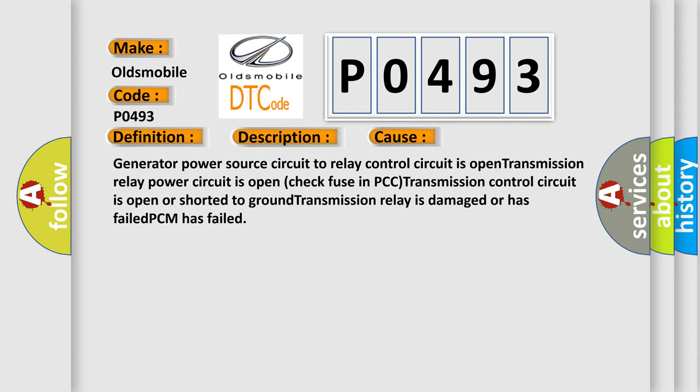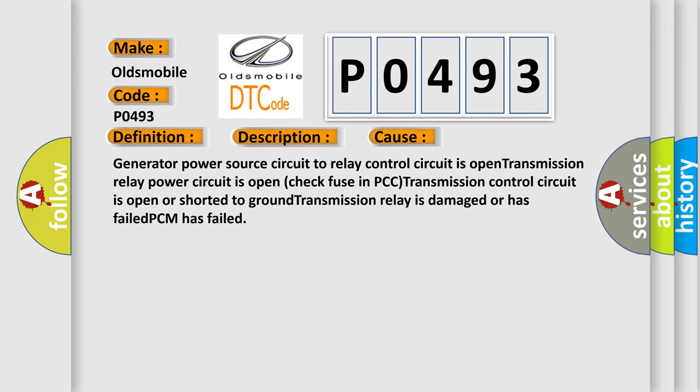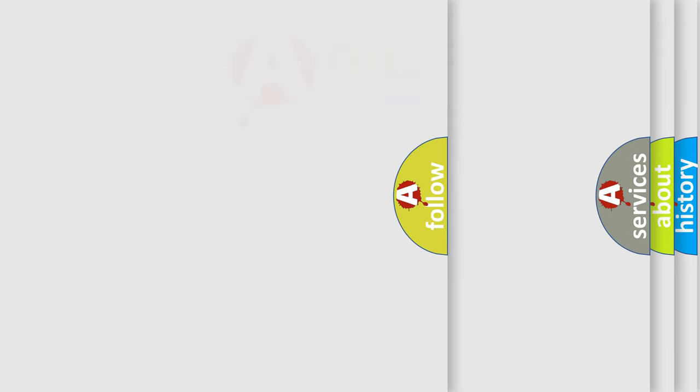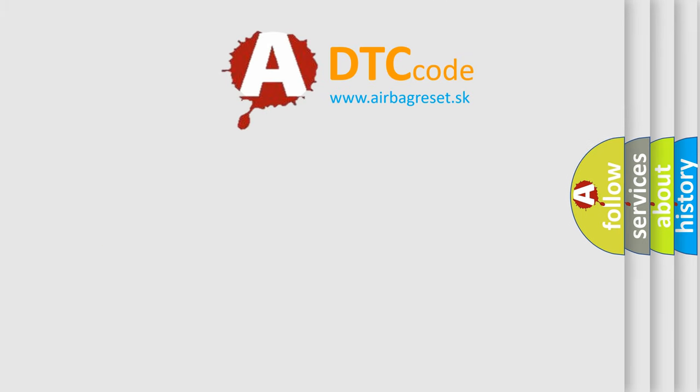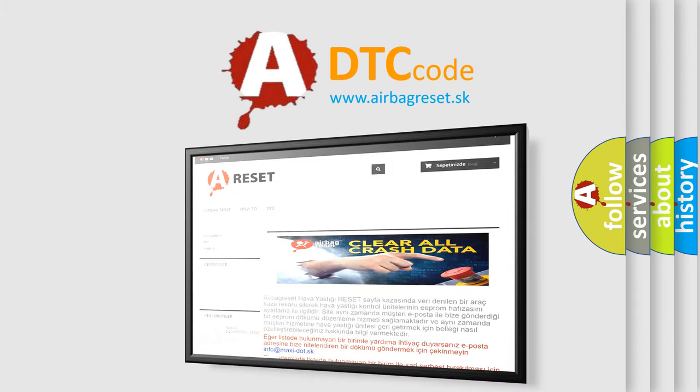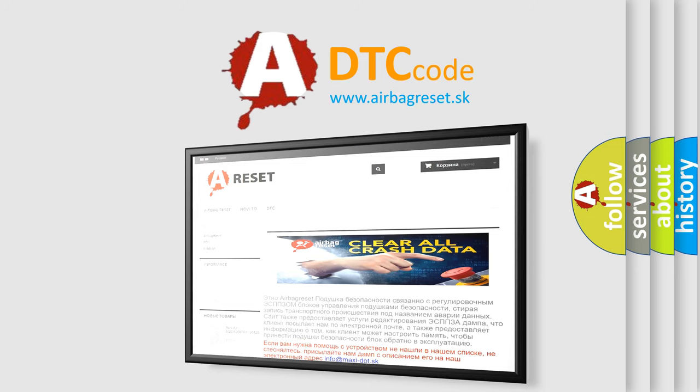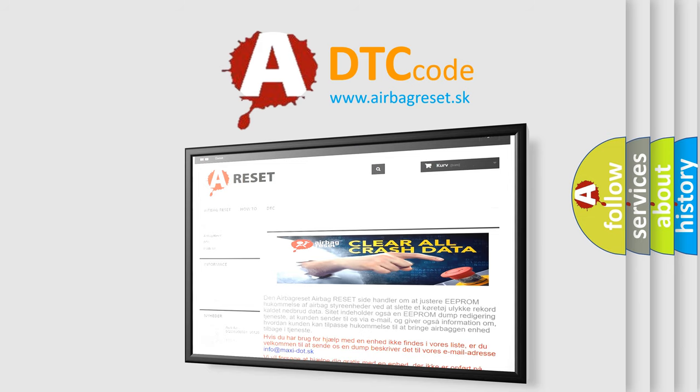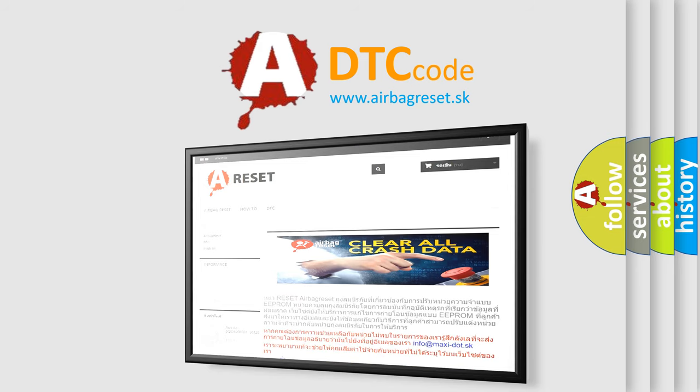The airbag reset website aims to provide information in 52 languages. Thank you for your attention and stay tuned for the next video.